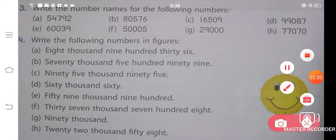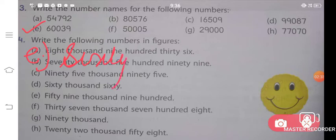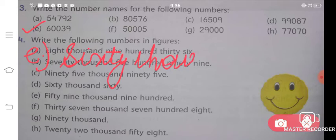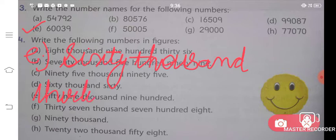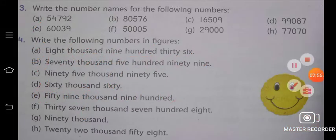Similarly, let us solve the E part. The answer for E part is sixty thousand thirty-nine — 60,039. Sixty thousand — T-H-O-U-S-A-N-D — thirty — T-H-I-R-T-Y — nine — N-I-N-E. 60,039 is the answer for your E part.